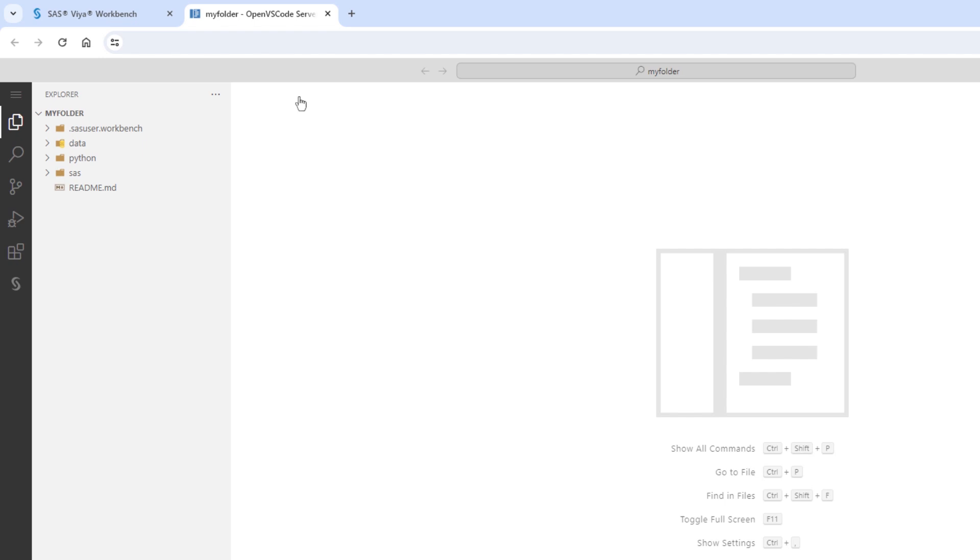For SAS programmers, Workbench will have the SAS 9 code you are familiar with, as well as new high-performance SAS Viya Analytics optimized for cloud parallelization for use in either SAS or Python. However, let's just get started by executing some simple SAS code.